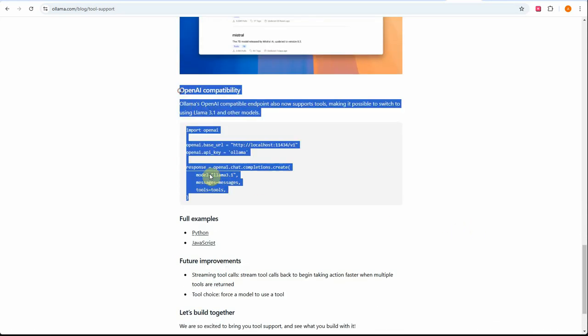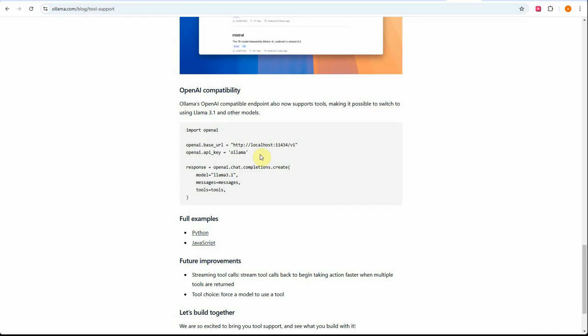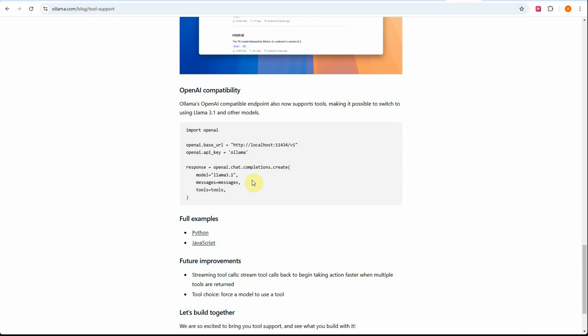The most beautiful part is they support OpenAI. If you look at this code, they're saying if you want to use Ollama with OpenAI, you just need to change the base URL. As an API key you don't need to provide the OpenAI key, you can just give this name 'ollama' and you're good to go.